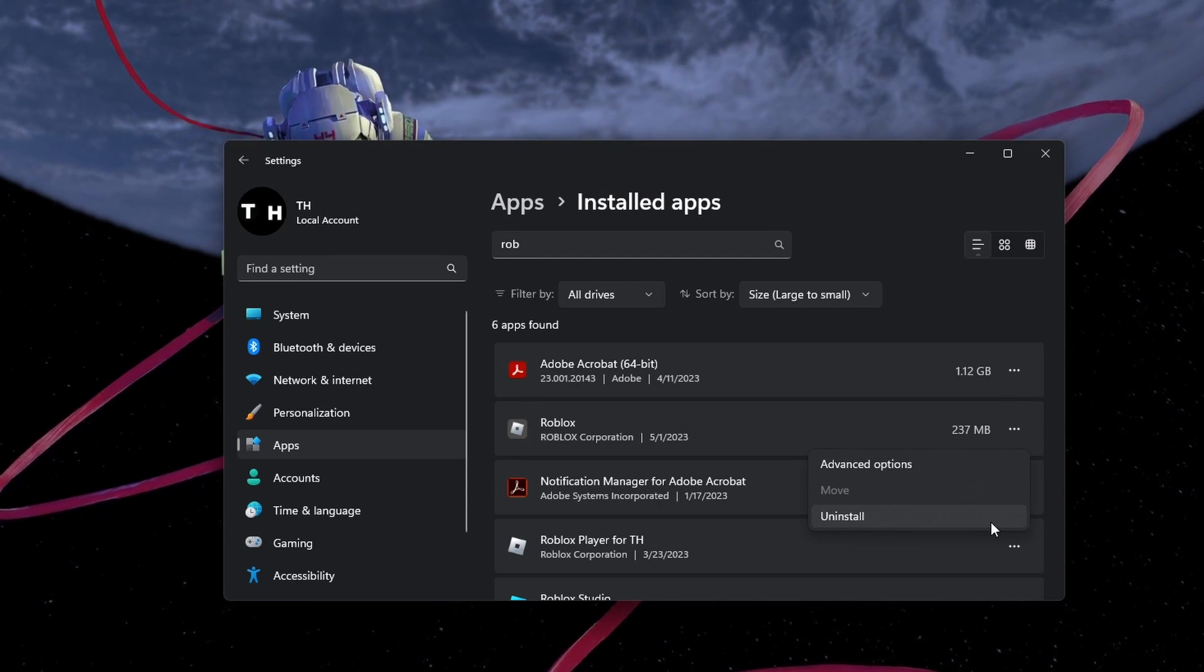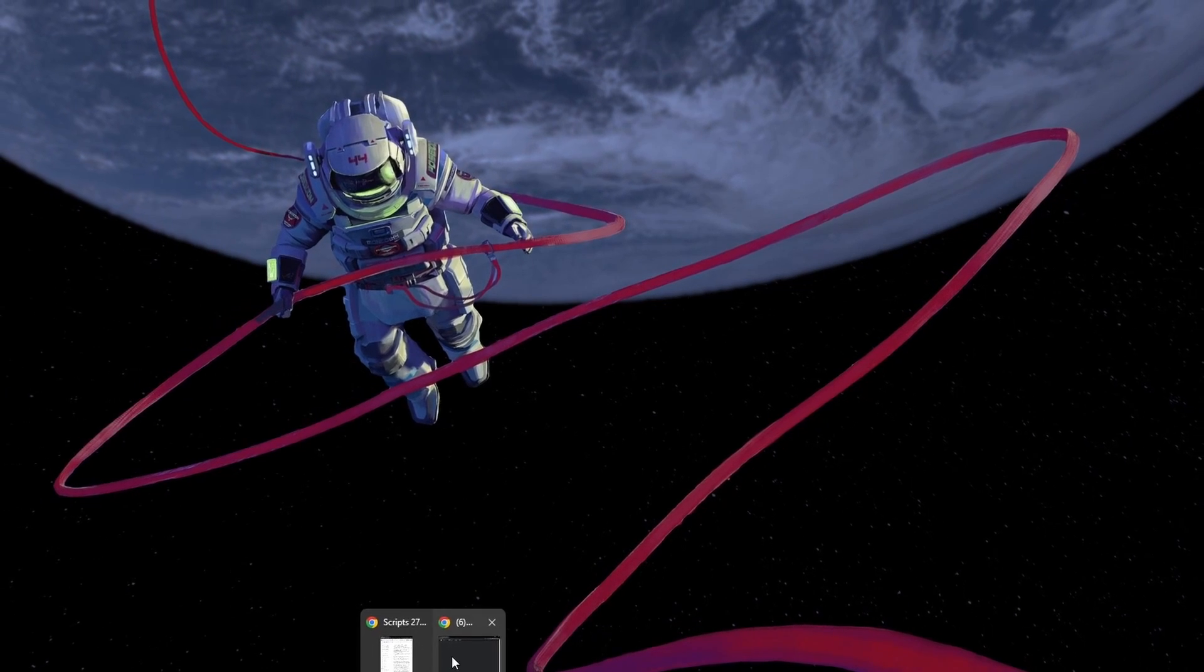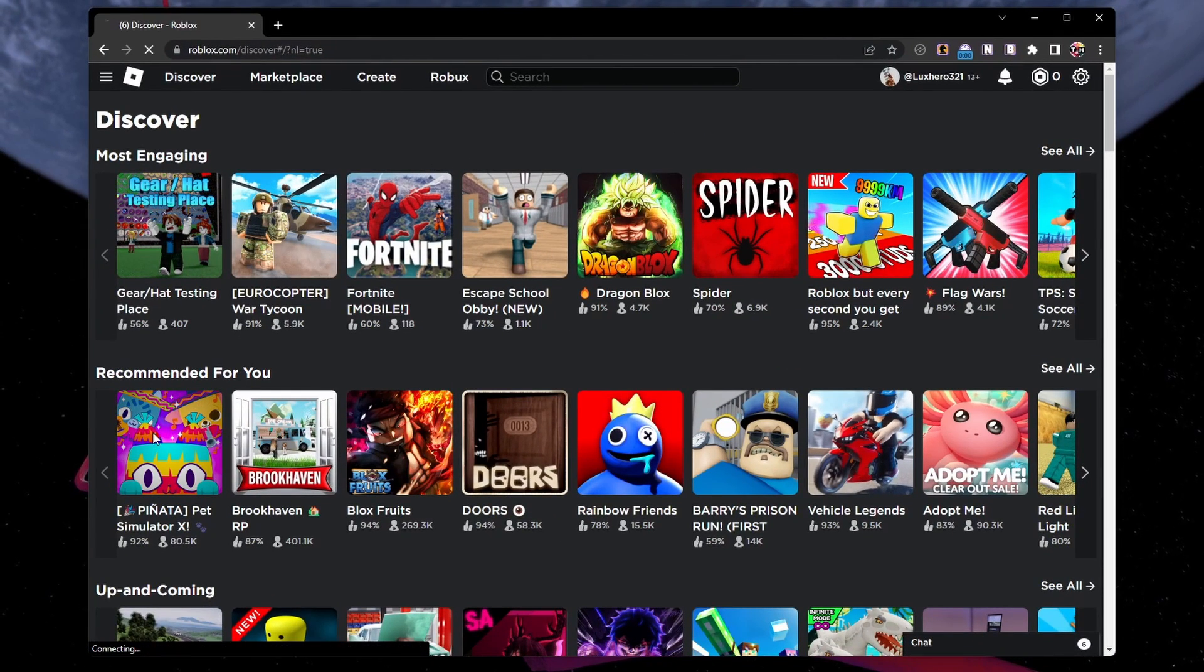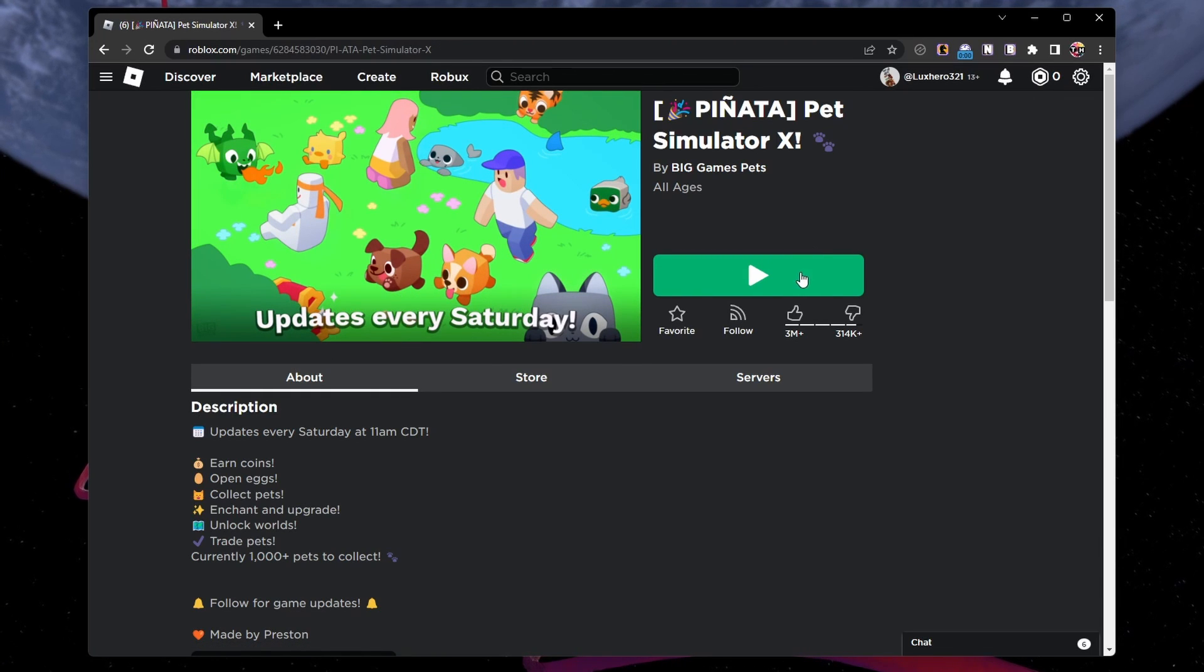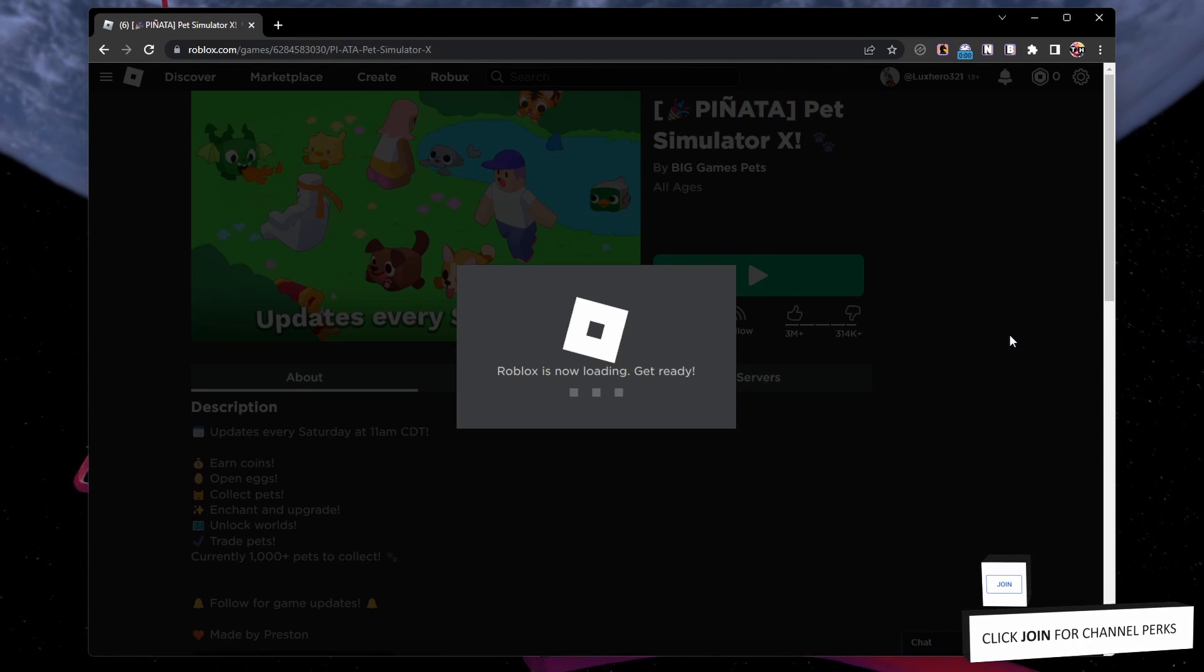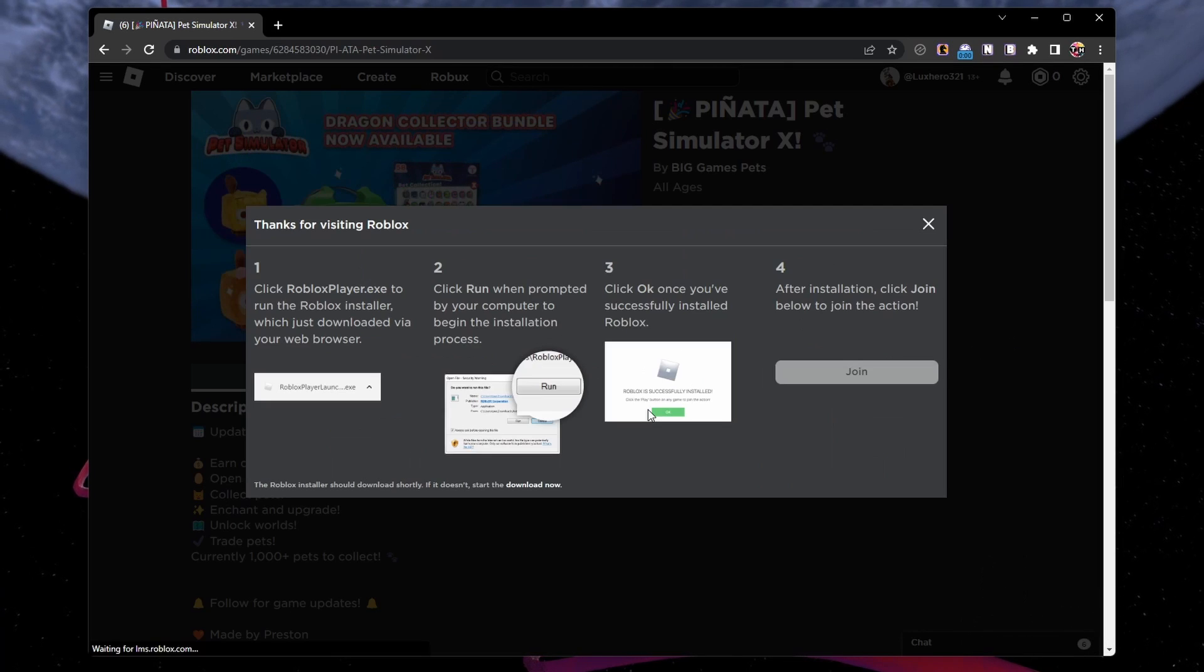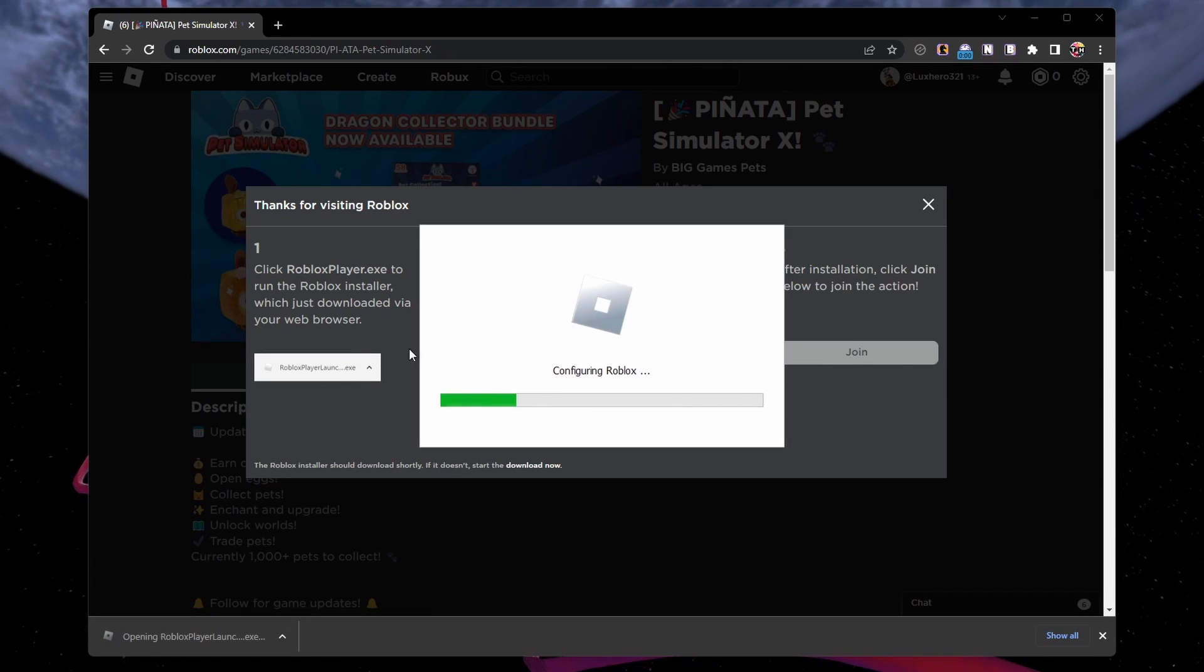After uninstalling Roblox, head to roblox.com. Here, make sure that you log back in with your account and select to play any experience. You will be required to re-download the Roblox installer. Select Download and install Roblox and then run the Roblox Player Launcher application from your downloads folder.